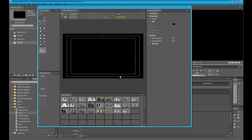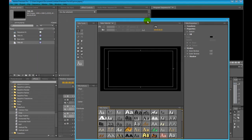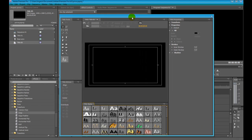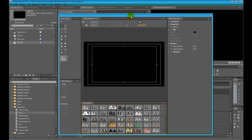This is the Premiere Pro Title Editor. Here you can create your title, you can create shapes, you can customize your title and everything you want to do with this tool will be added in your new title. Let's begin. This is the preview window — here you will see everything you change and edit in the title.